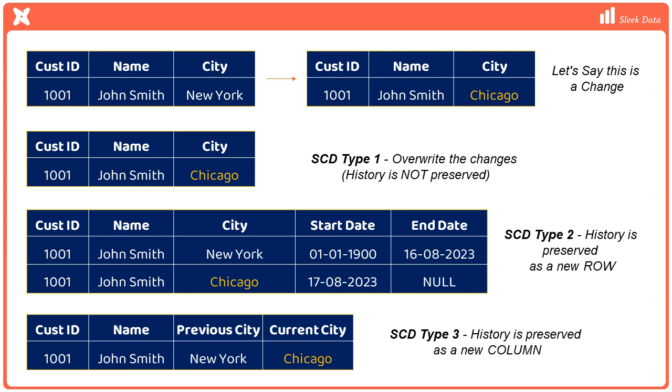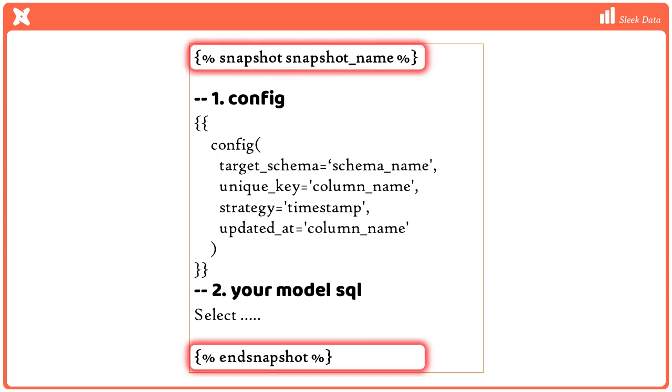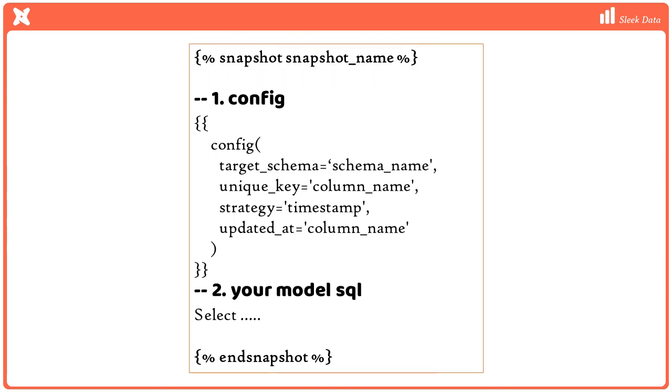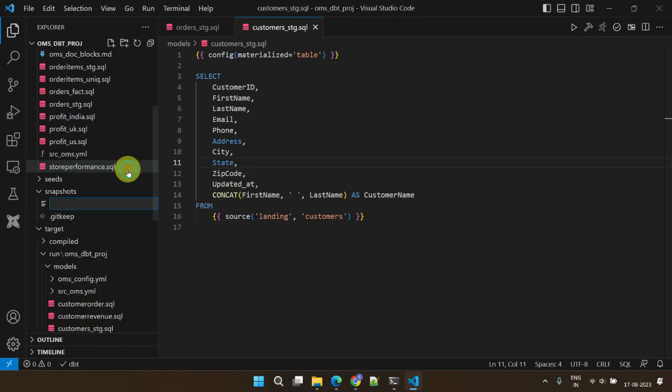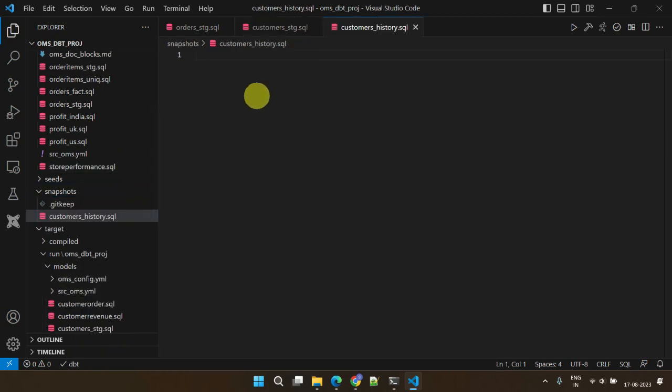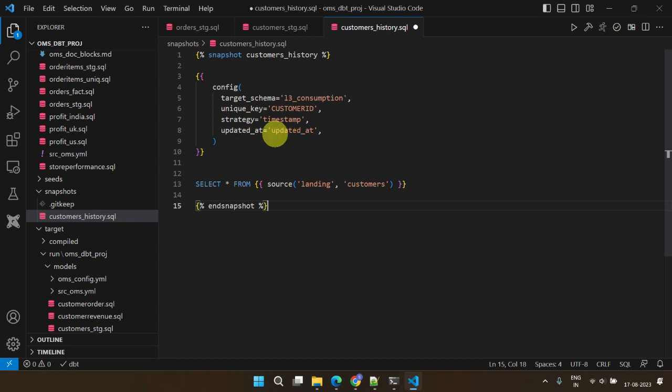Out of these, DBT snapshot materialization implements type 2 SCD over a mutable source table. This is a code snippet for snapshot materialization. As mentioned already, this is implemented differently than other conventional materializations. It starts and ends with snapshot Jinja tags. We should create a SQL file inside the snapshots folder. Configure your target schema. Mention the unique key that should be used to locate the existing records in the target table. And mention updated_at, a column name in your source table. DBT uses this column to determine if a row is changed. Finally, we need to write the actual model SQL.